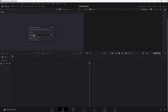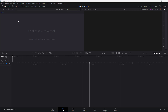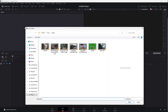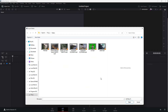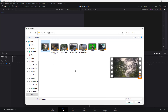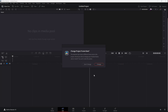You can see the option to import media from here, or you can go to the top right where import media is also an option. Once you click there, the Explorer window opens up where you can navigate and select the video footage you want to import, then click Open.